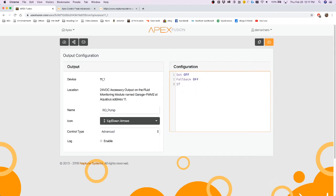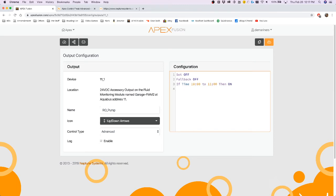Now if you were to put an if statement here, so if time 10 a.m. to 11 a.m., then on, the time will override the set off because it is lower on the list here.